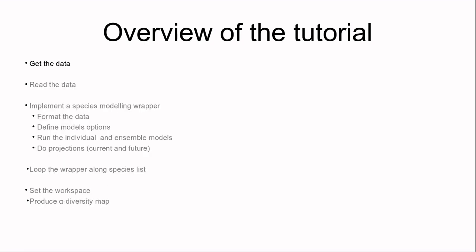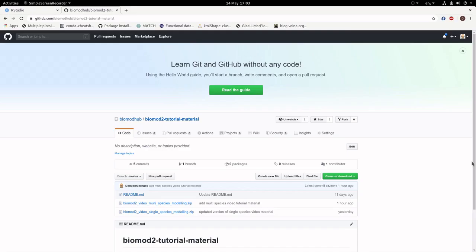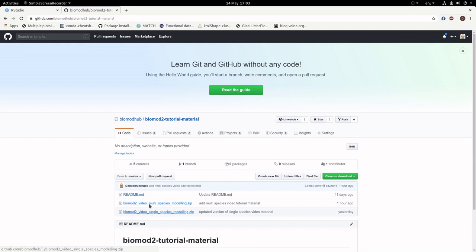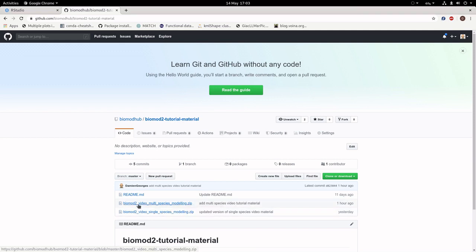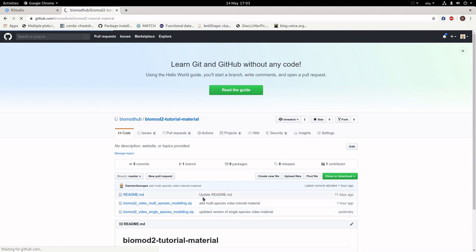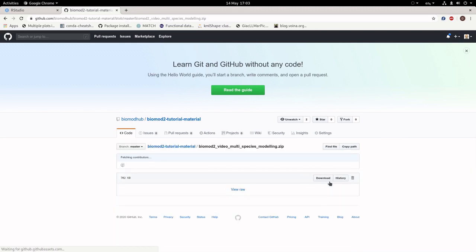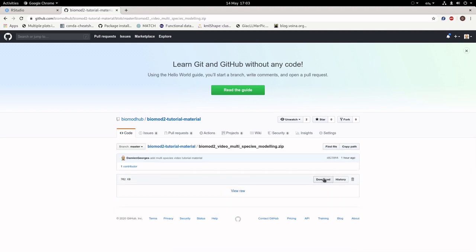As in the previous tutorial, all the data are stored on GitHub in the BioMod Hub repository. In BioMod 2 tutorial material, you'll find BioMod video multi-species modeling. Just click here and download the file and extract it on your computer.